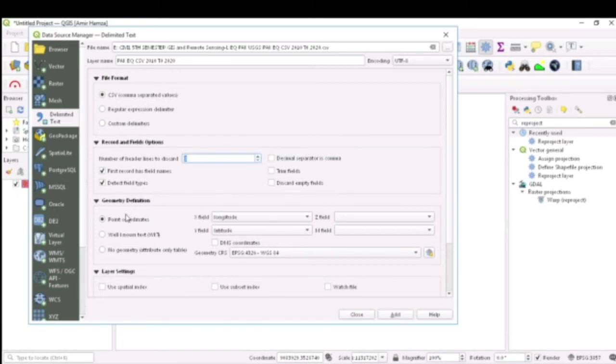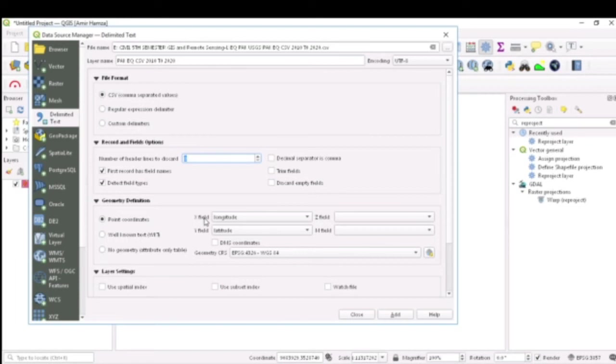I come here to point coordinates. If the table is formatted the correct way, QGIS already recognizes that the X field should have the longitude option and the Y field should have the latitude option.